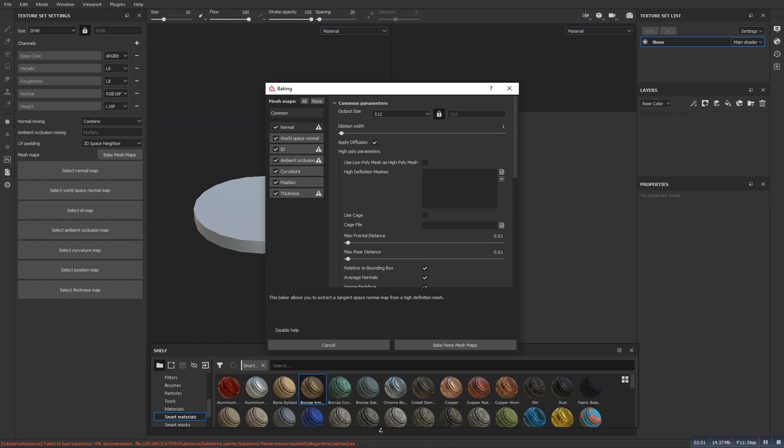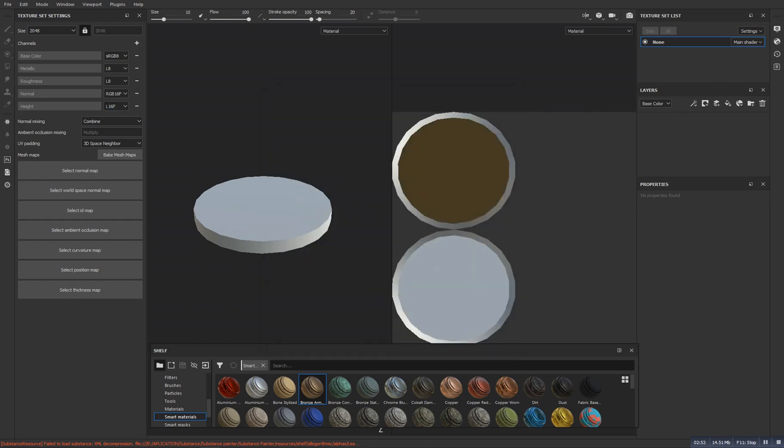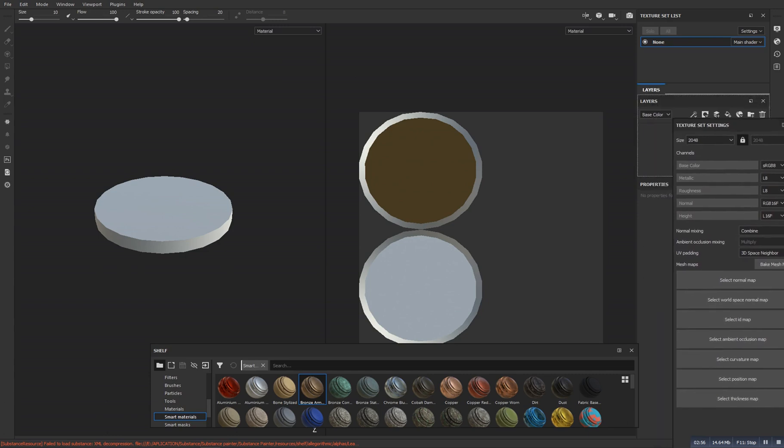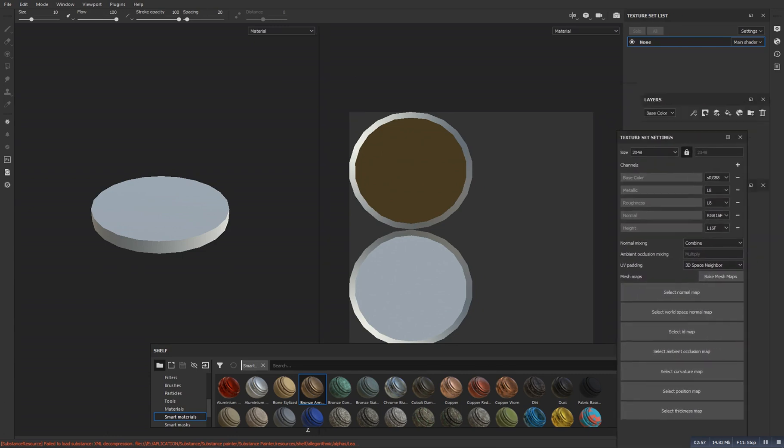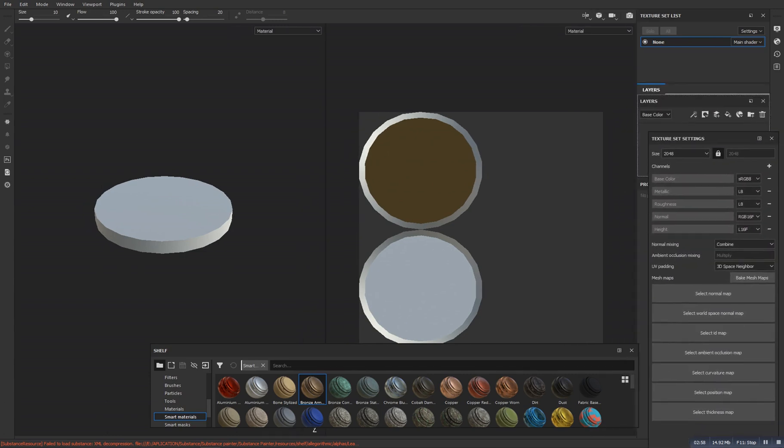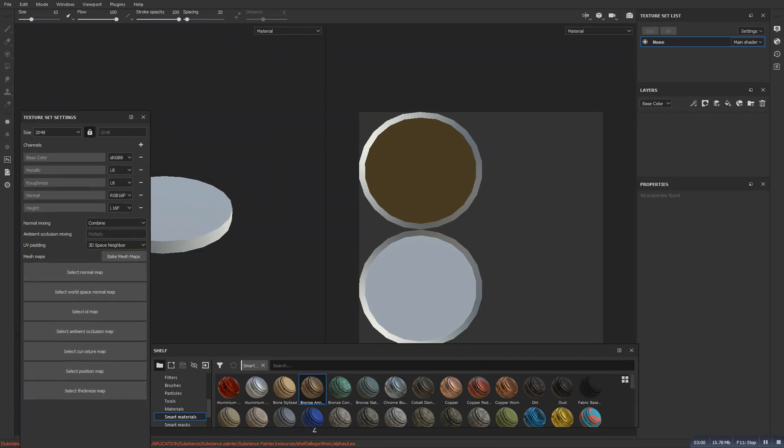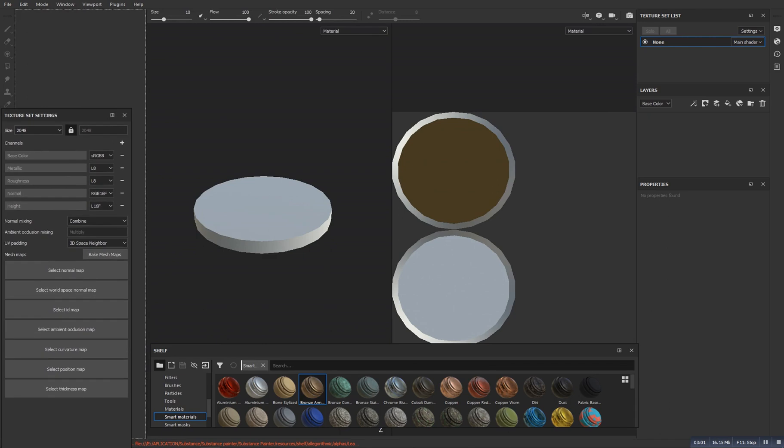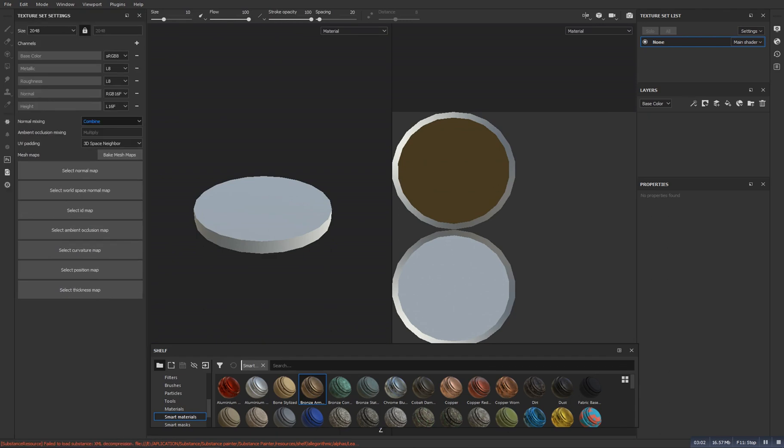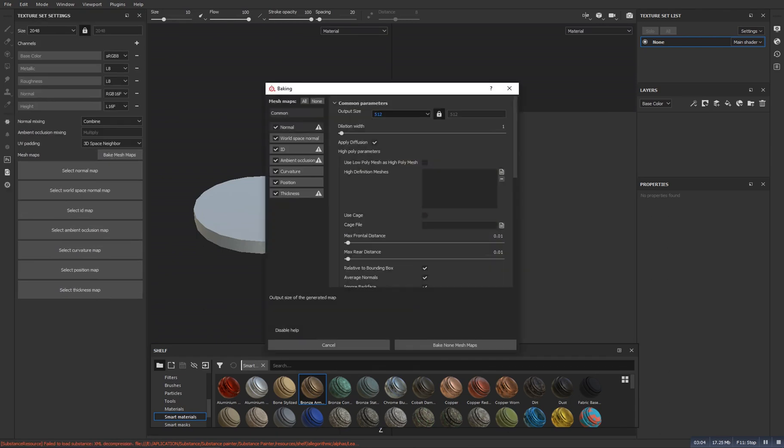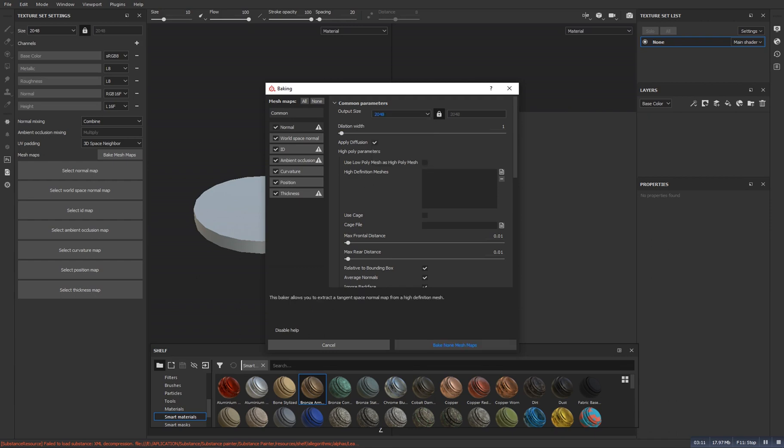And now go here, make it bake mesh maps. If you didn't see it here, make sure that you get it from there. Normally it is here, so you need to drag it right there. So bake, and make this resolution up to 2048. You can do it with anyone. Now let's bake this.